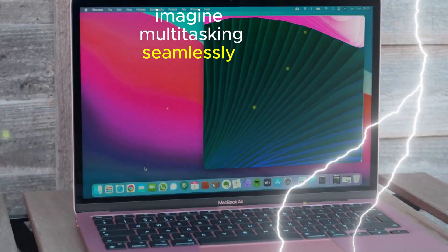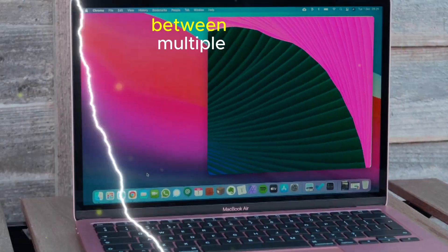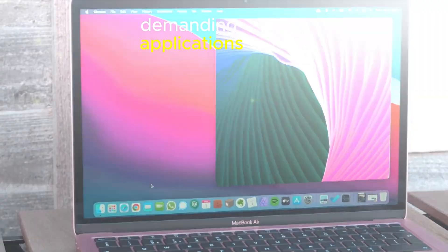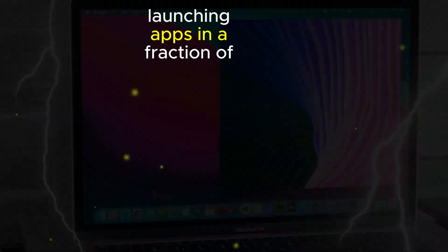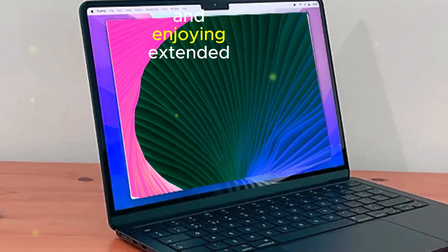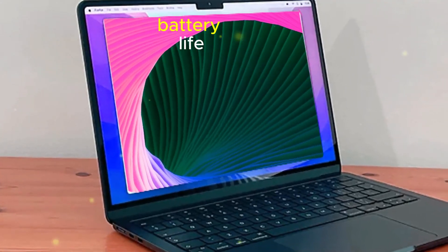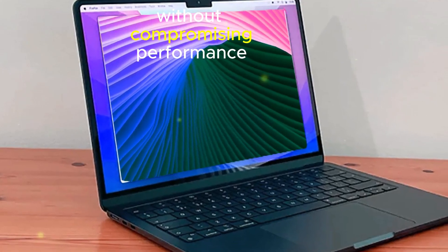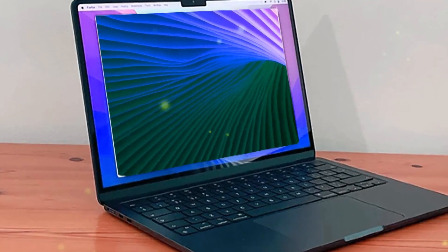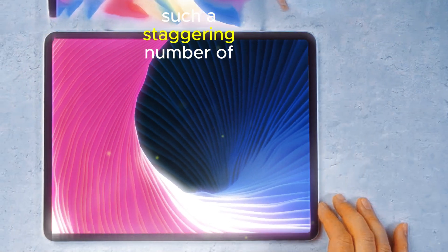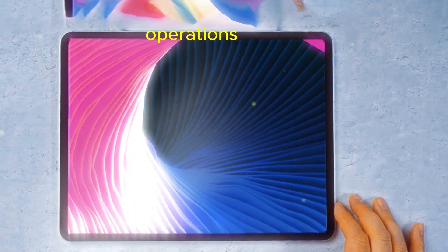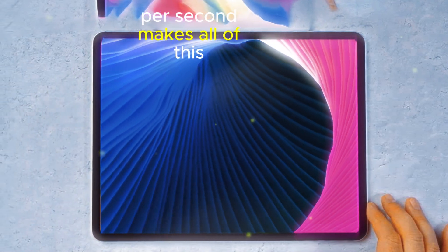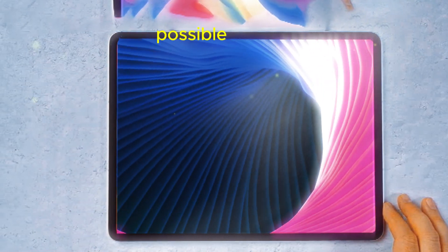Imagine multitasking seamlessly between multiple demanding applications, launching apps in a fraction of the time, and enjoying extended battery life without compromising performance. The M4 chip's ability to handle such a staggering number of operations per second makes all of this possible.